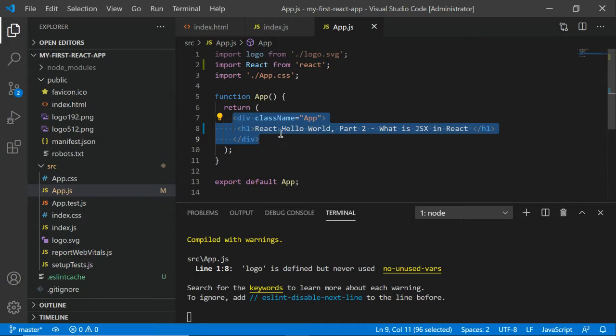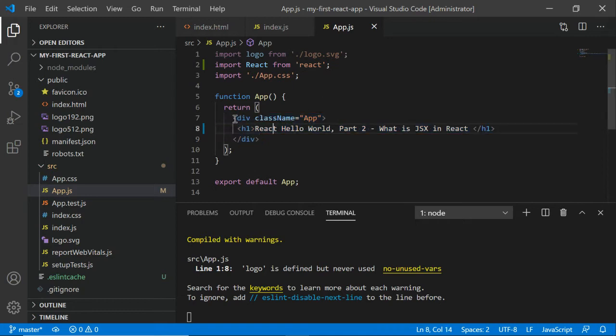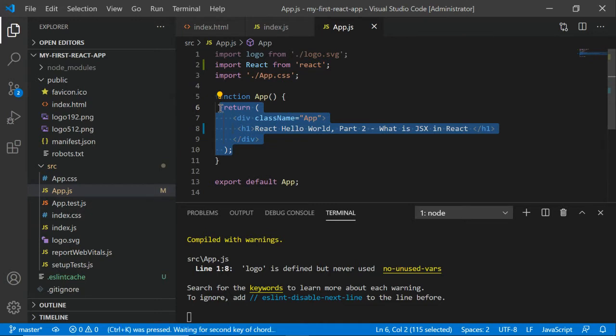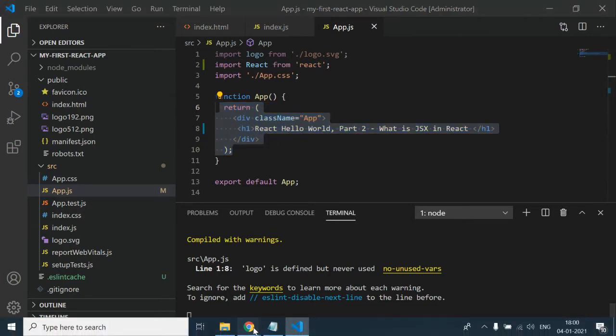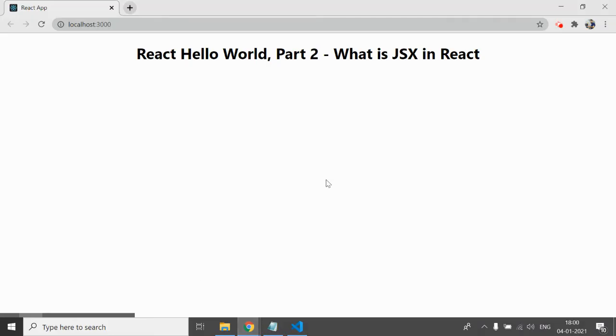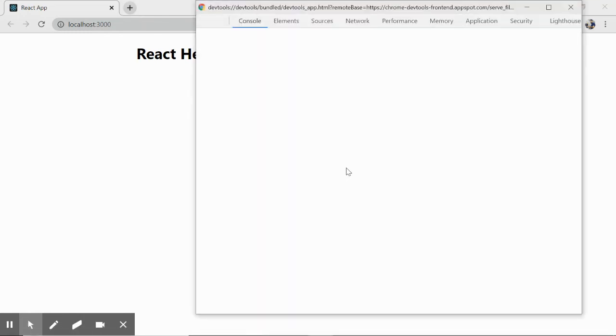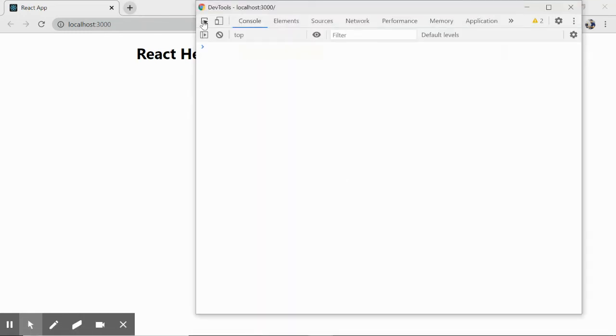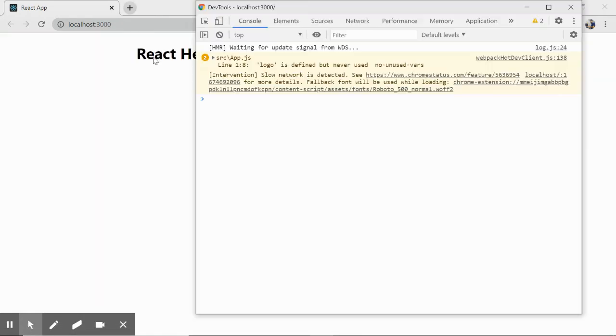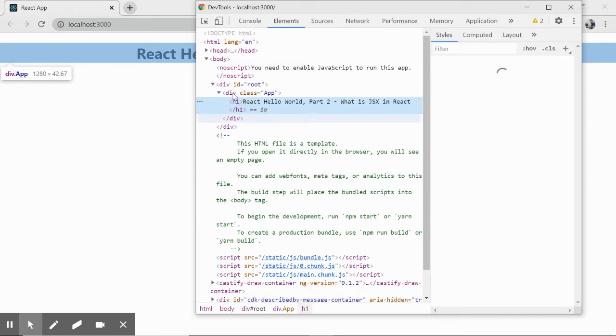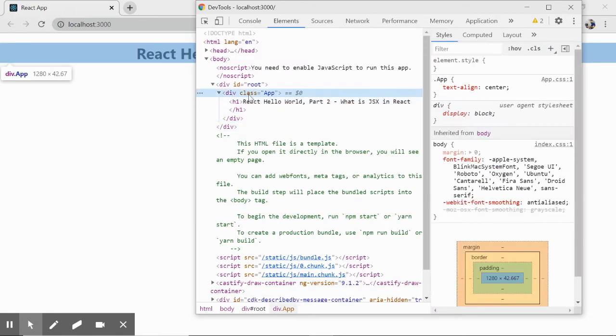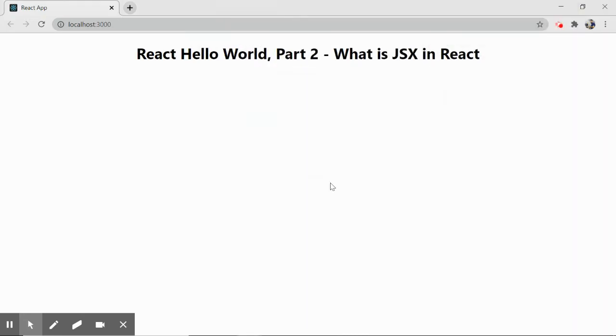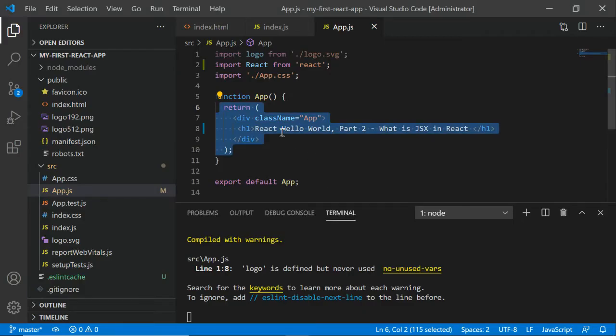JSX is written into the JS file. Now how it works behind the scenes I'll explain in this part. Let me show you in the browser as well. You can see we have a simple div which has a class app, then we have h1 tag and some text written here - that is what we are returning.